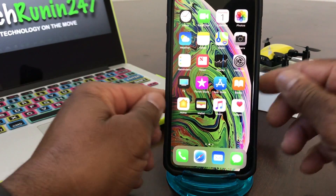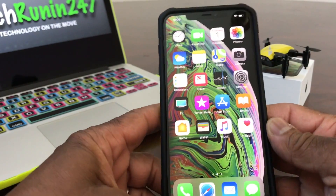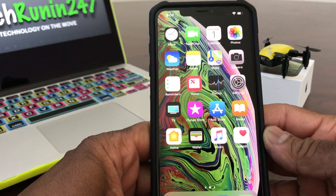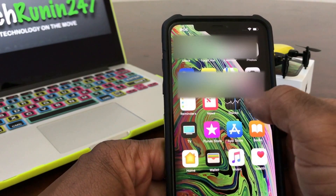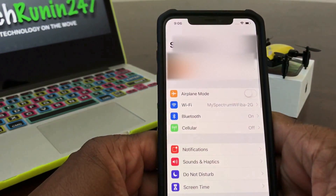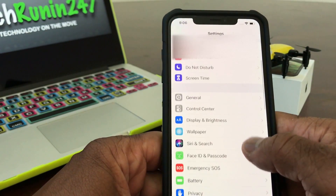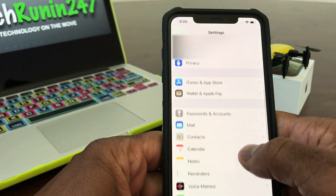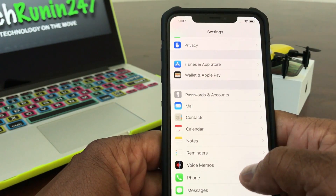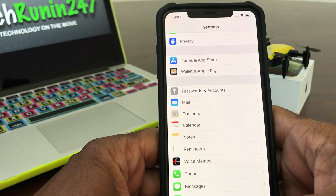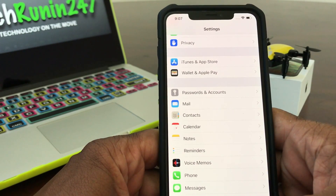To get started, go ahead and grab your iPhone 10s and look for the Settings button. Open that up and then scroll down to where you see Passwords and Accounts. It's a little different with the iPhone 10s — instead of going to Mail, you go to Passwords and Accounts.